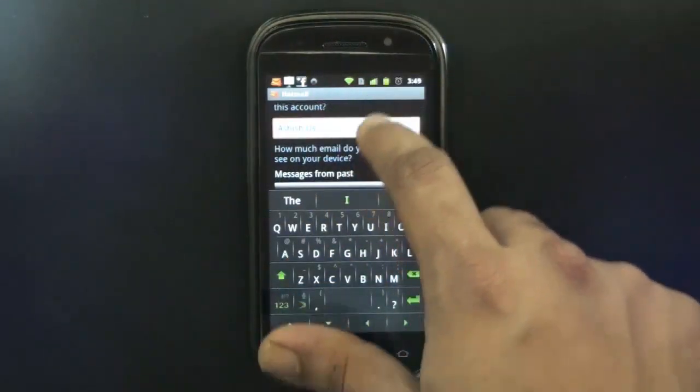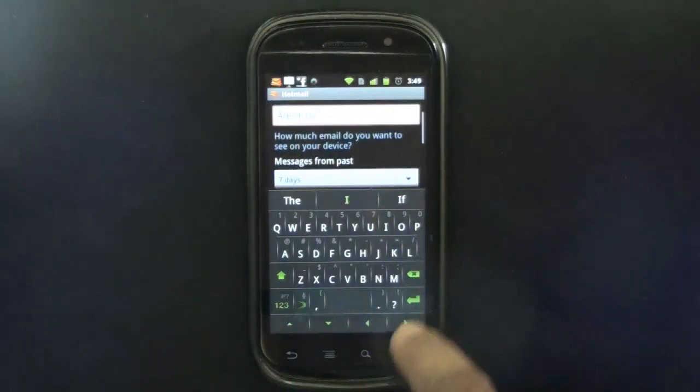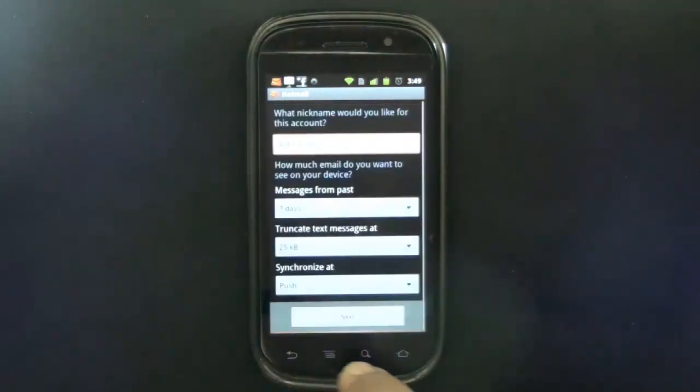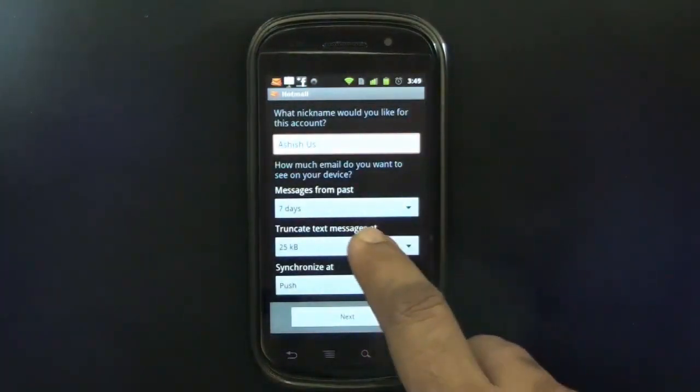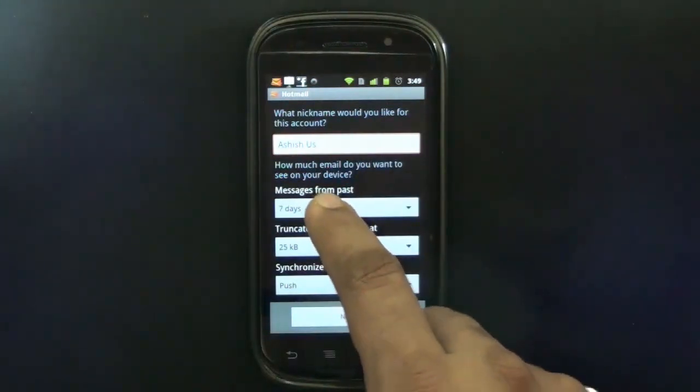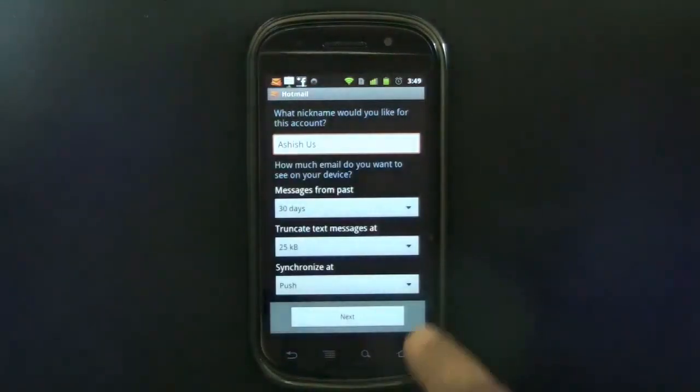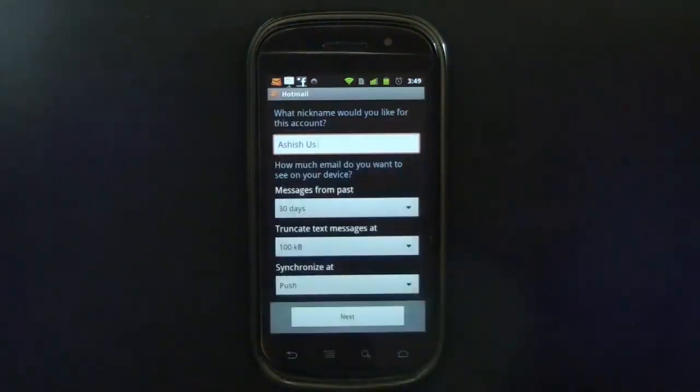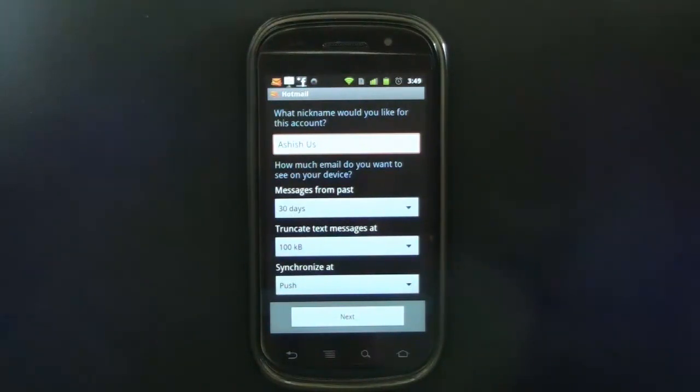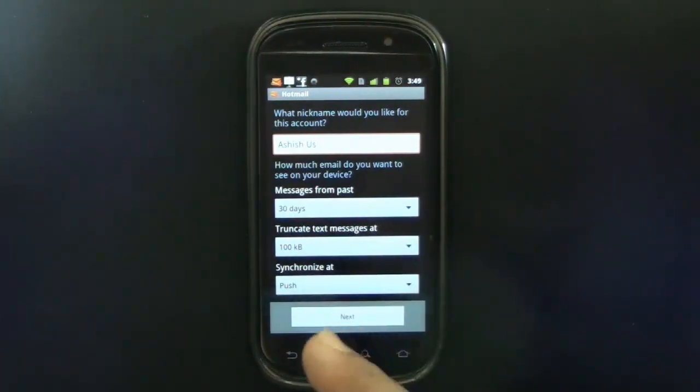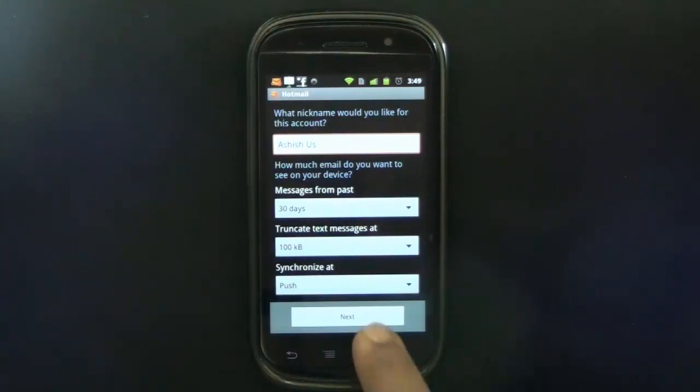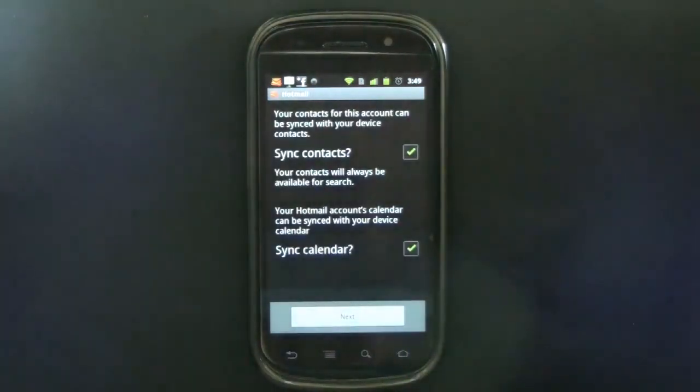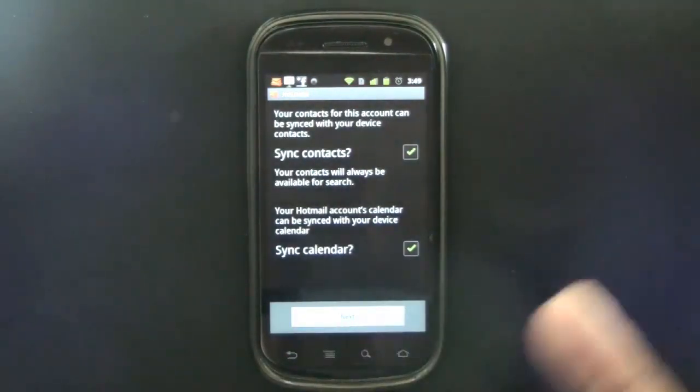Then I'll say message from how many days I want, so I'll say bring in the past 30 days of email and truncate messages at 100 KB. This looks pretty optimized so you don't consume a lot of bandwidth. Synchronize with push, so as soon as a new email comes in you get a push notification. You can sync contacts, sync calendar, and we'll see a lot more options available.